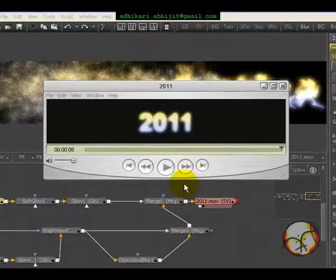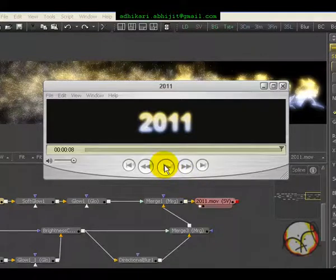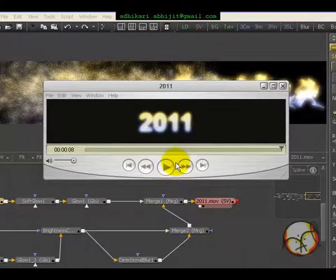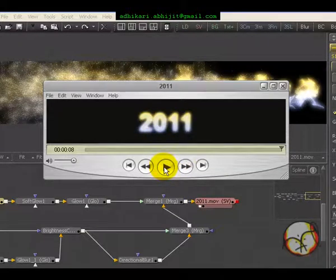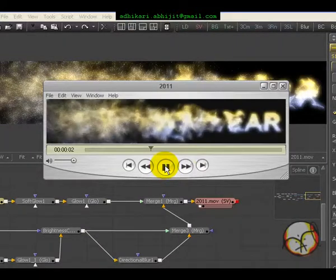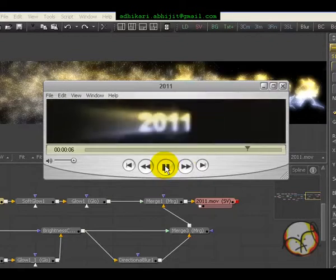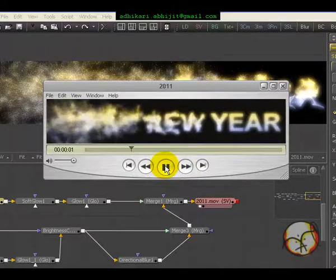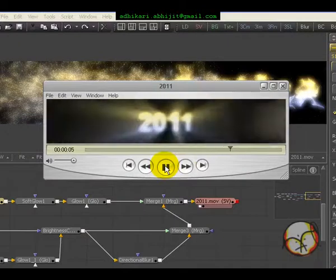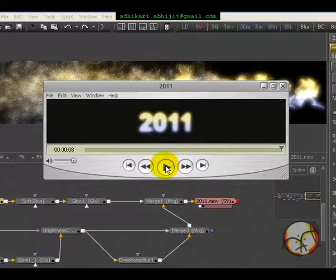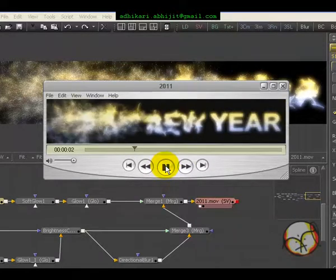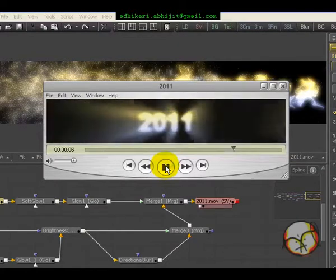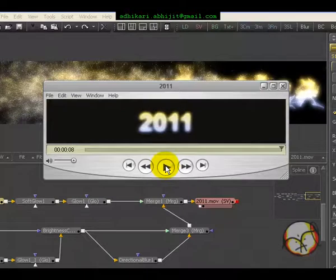Hello everybody, this is Avisita Dikari, technical at Magrishvabh. Now I am demonstrating one fusion particle effect. I hope you will enjoy this session. See the effect of this particular session is something like this. Now I will demonstrate the whole process, how we can create this type of effect in fusion. You can use Fusion 5.3 and you can also use Fusion 6, no issue. In both the software you can create this type of effect within a very short span of time. Okay guys, so we can start the particular demonstration.